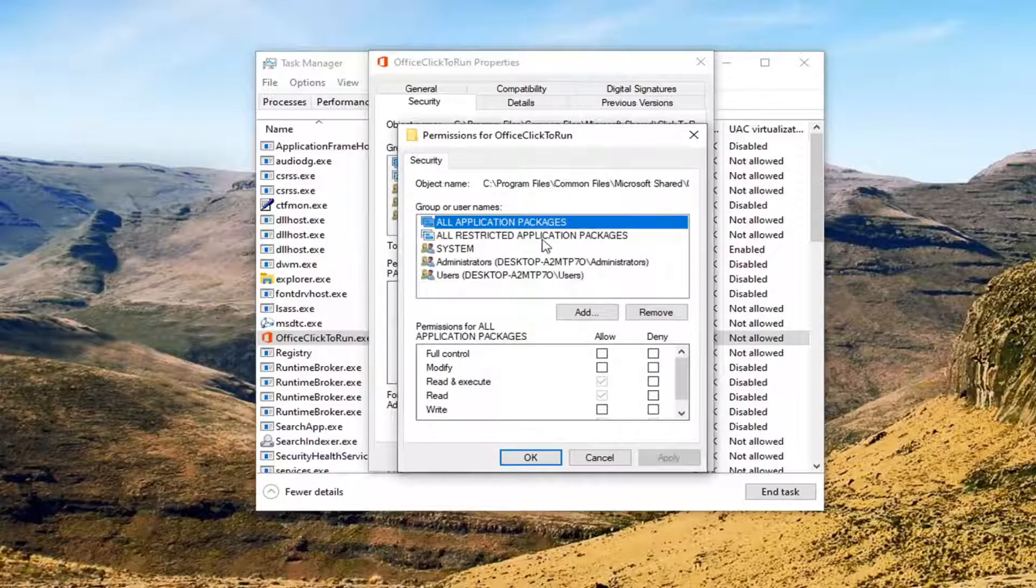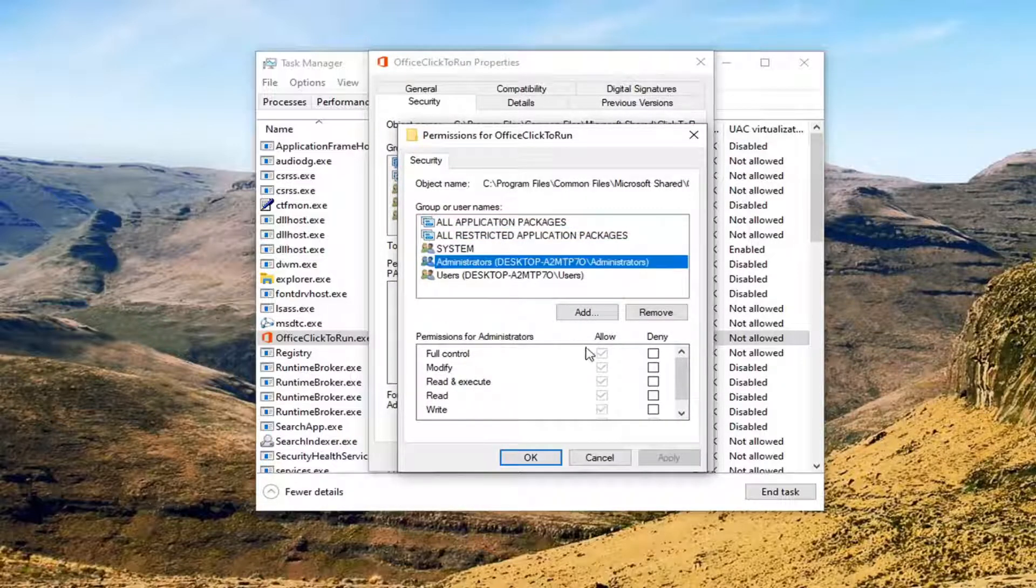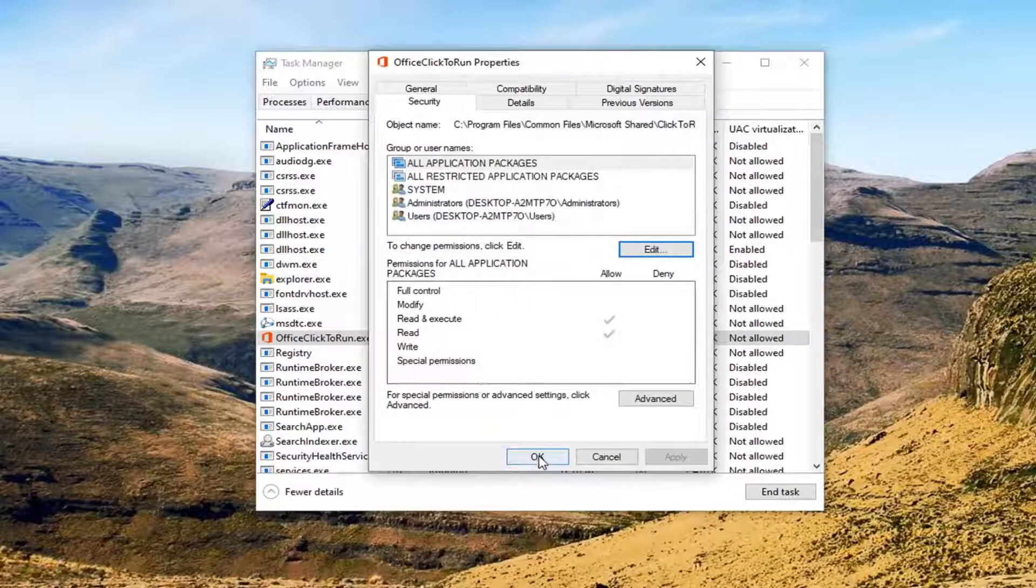So select whatever user account you're having the problem with, or you could just set it to Administrators. And if full control is not checkmarked, you can checkmark it to select it. And then you would select Apply and OK to save that.